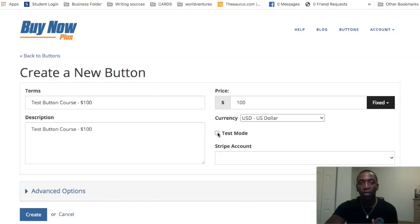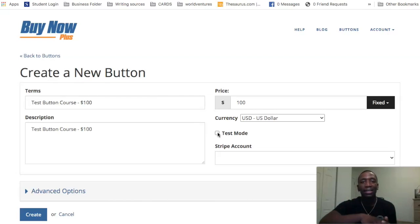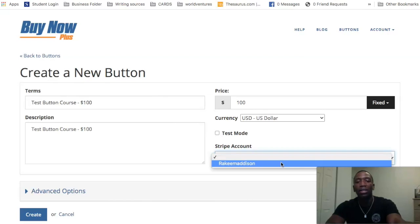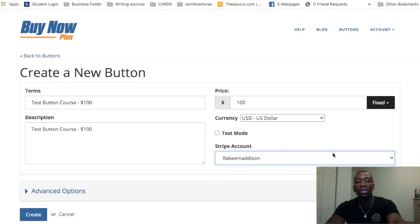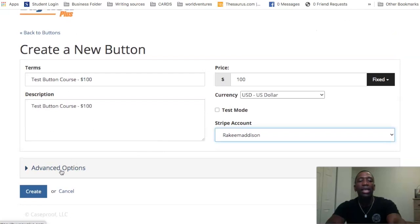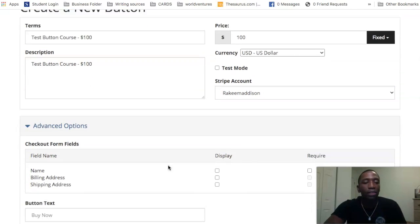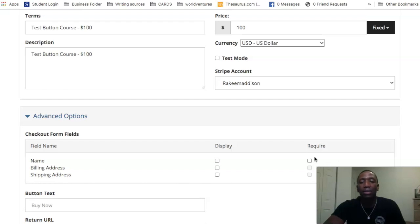You want to turn test mode off if you want this to be live. When people come to this you don't want them to go through a test, have an error, and potentially lose a customer. Make sure you hit test mode off. You'll see your Stripe account connected right there. Then you can hit advanced options and gather some additional information — you can collect the name, billing address, and shipping address. I'll just go ahead and set all of those to display.